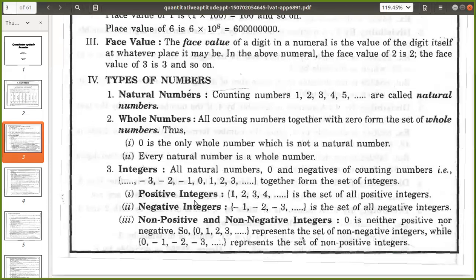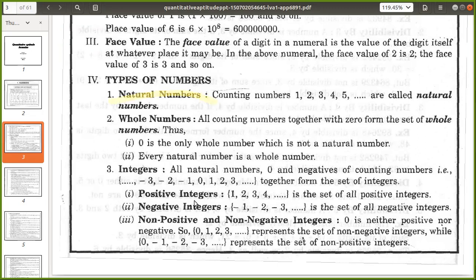What is integers? All natural numbers including 0 and negatives of counting numbers — that is minus 1, minus 2, minus 3, minus 4, 0, 1, 2, 3 — all positive numbers, negative numbers and 0 together form the set of integers. Positive integers 1, 2, 3, 4 are the positive set. Non-positive and non-negative: 0 is neither positive nor negative. So 0, 1, 2, 3 represents the set of non-negative integers, and 0, minus 1, minus 2, minus 3 represent the set of non-positive integers.